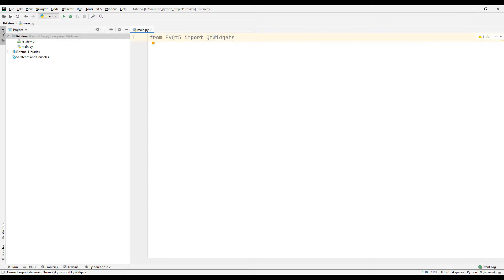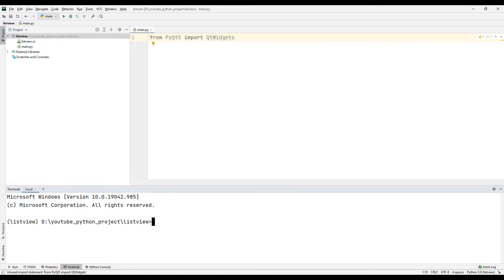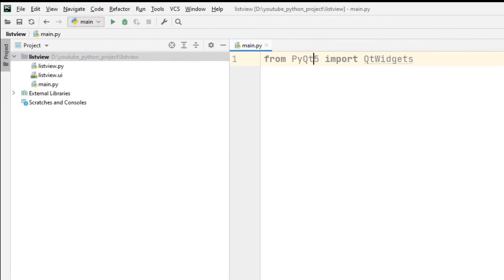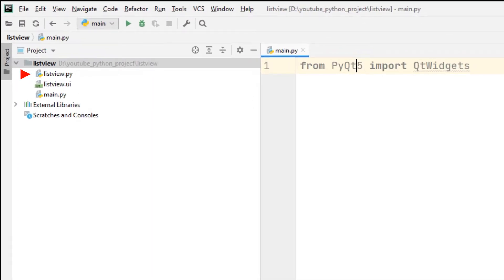In order to use the design file we saved in the Python code file, we need to convert it to a Python code file. Go to the Terminal. Here we will do a simple command to convert the design file to a Python code file. Press the Enter key. Our design file has been converted to a Python code file.